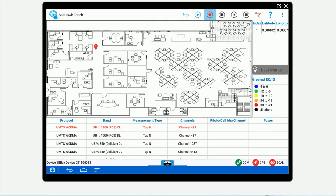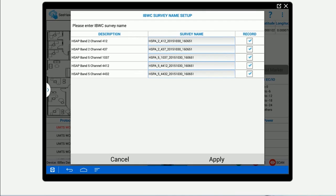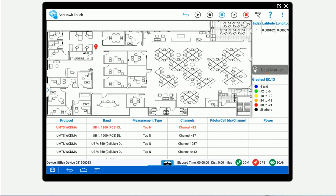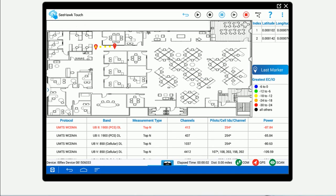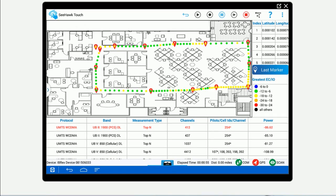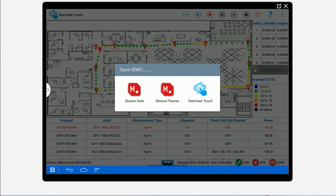Proceed to mark your points as required on the floor plan. Then, stop the survey and share the results back to IBWave Mobile.